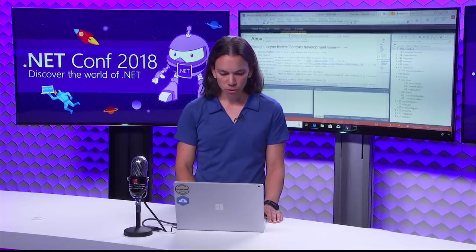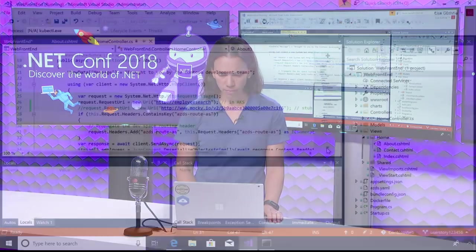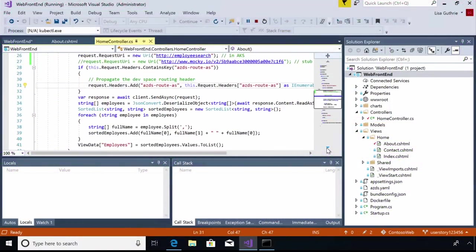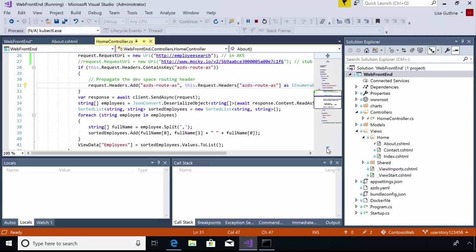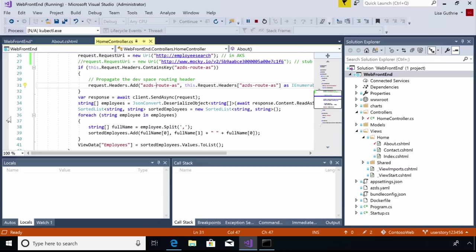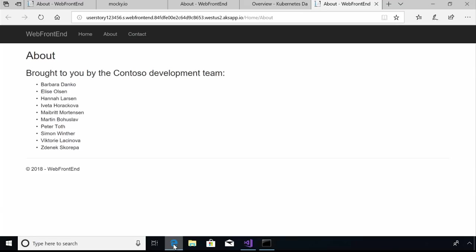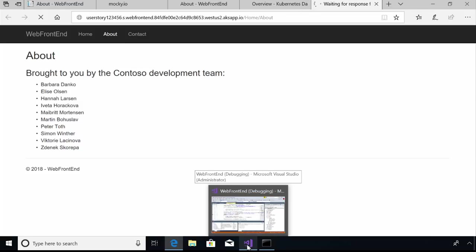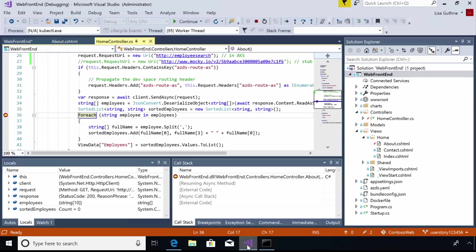So let me switch back to Visual Studio here and I'm running under the debugger here. Visual Studio, in addition to starting up the container image running live in my AKS cluster, it also opened up a remote debug session to that container. So I'm able to come in here and I'll set a breakpoint here in some of my updated code and let's see if we can figure out what's going on.